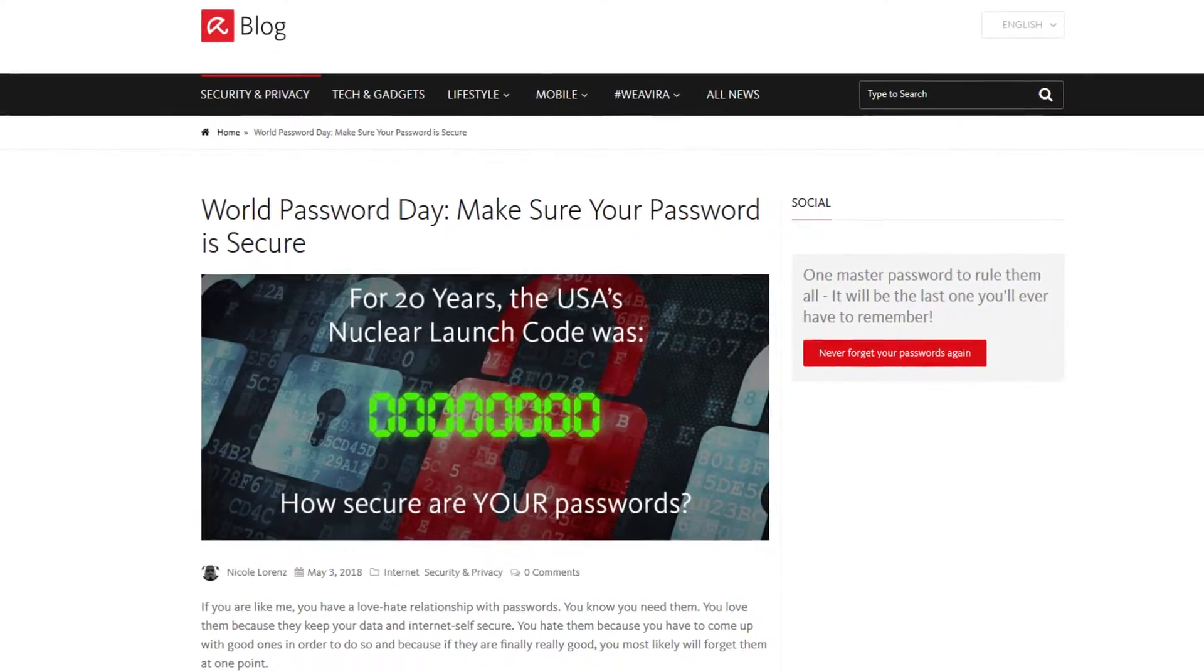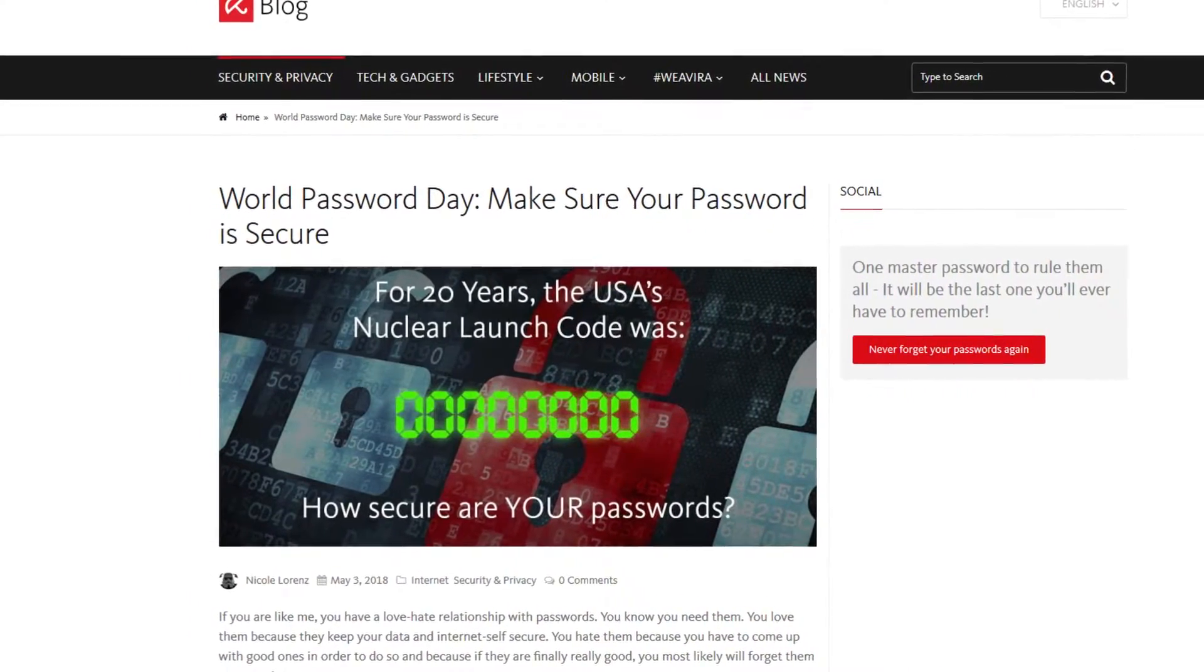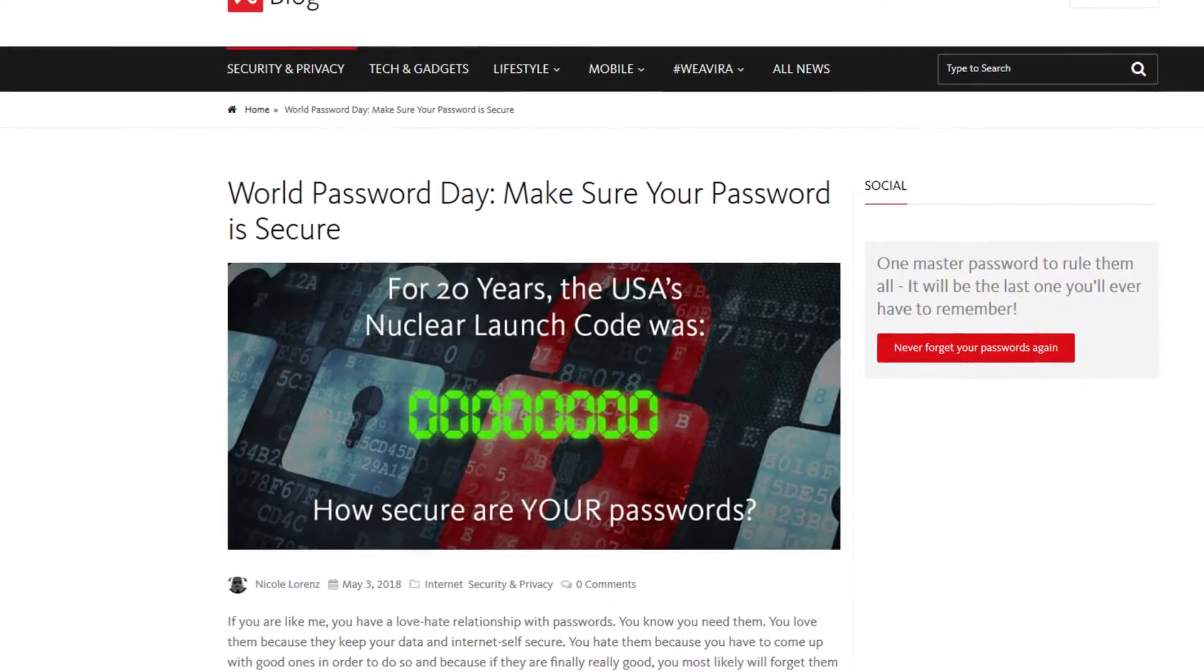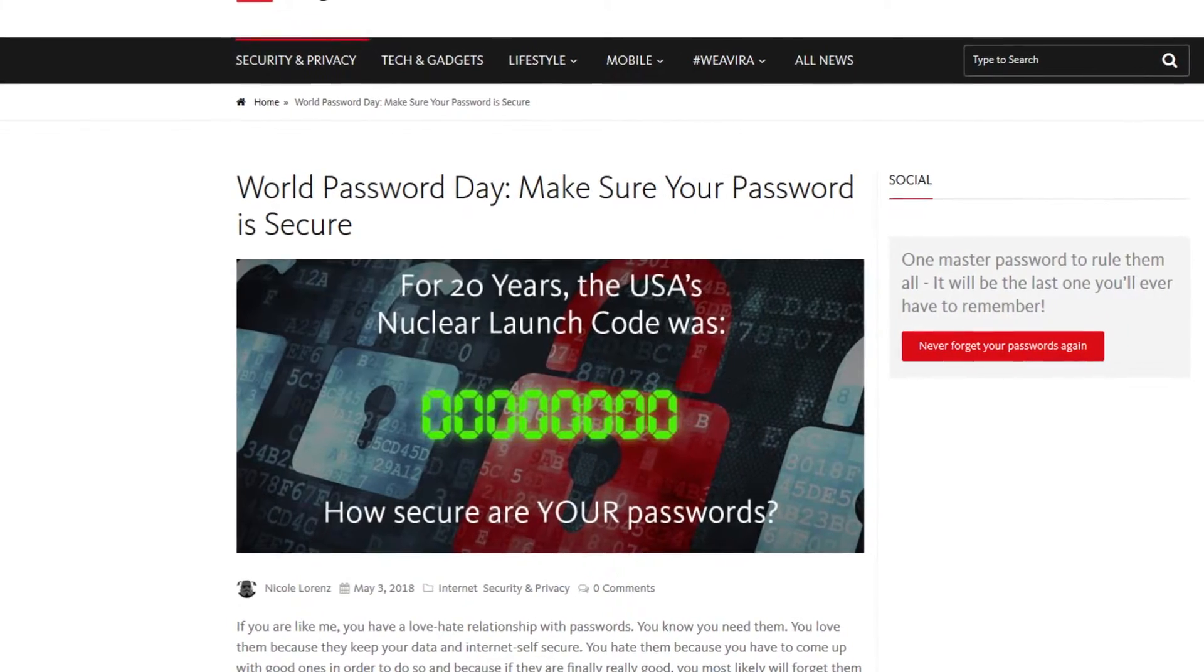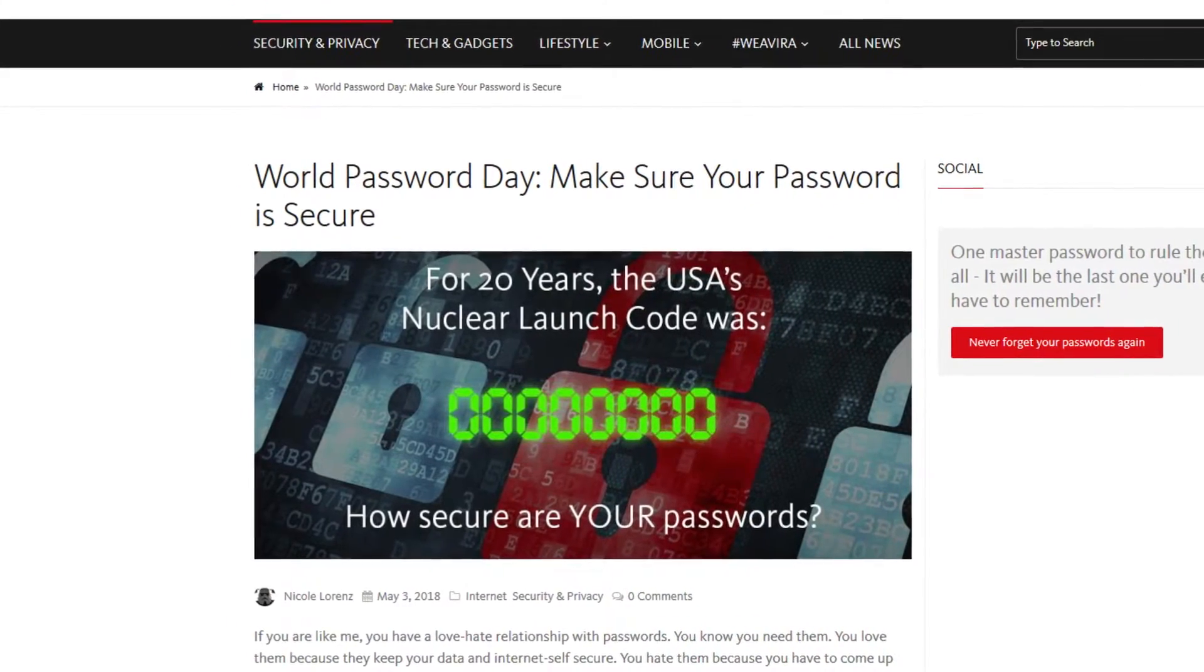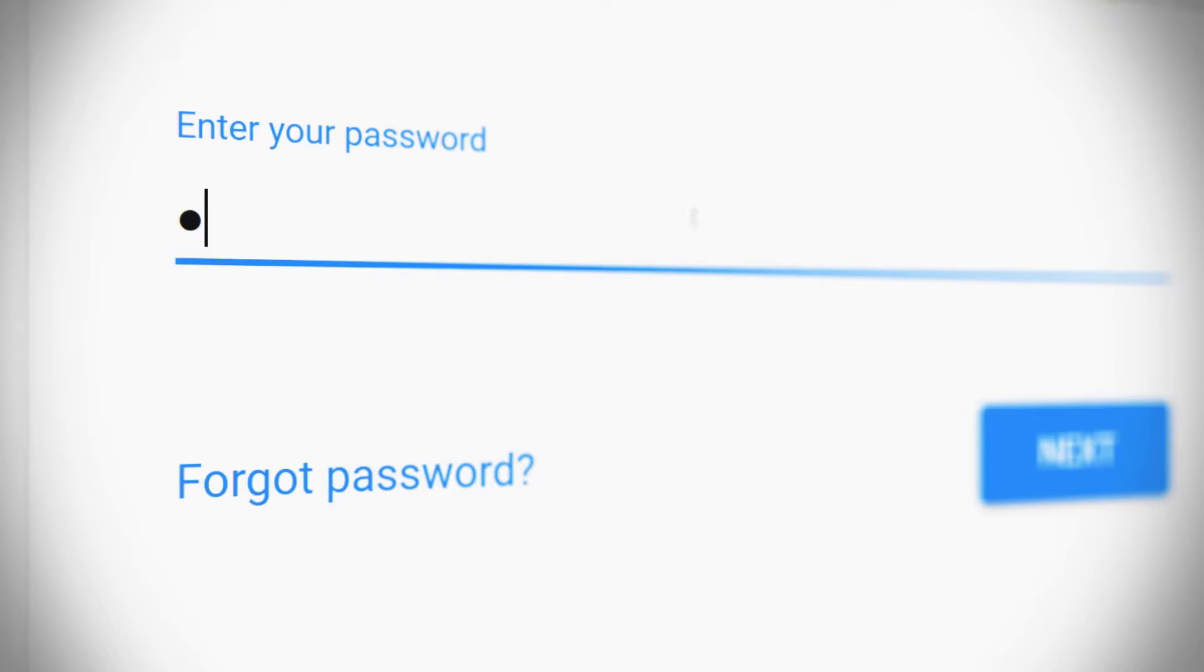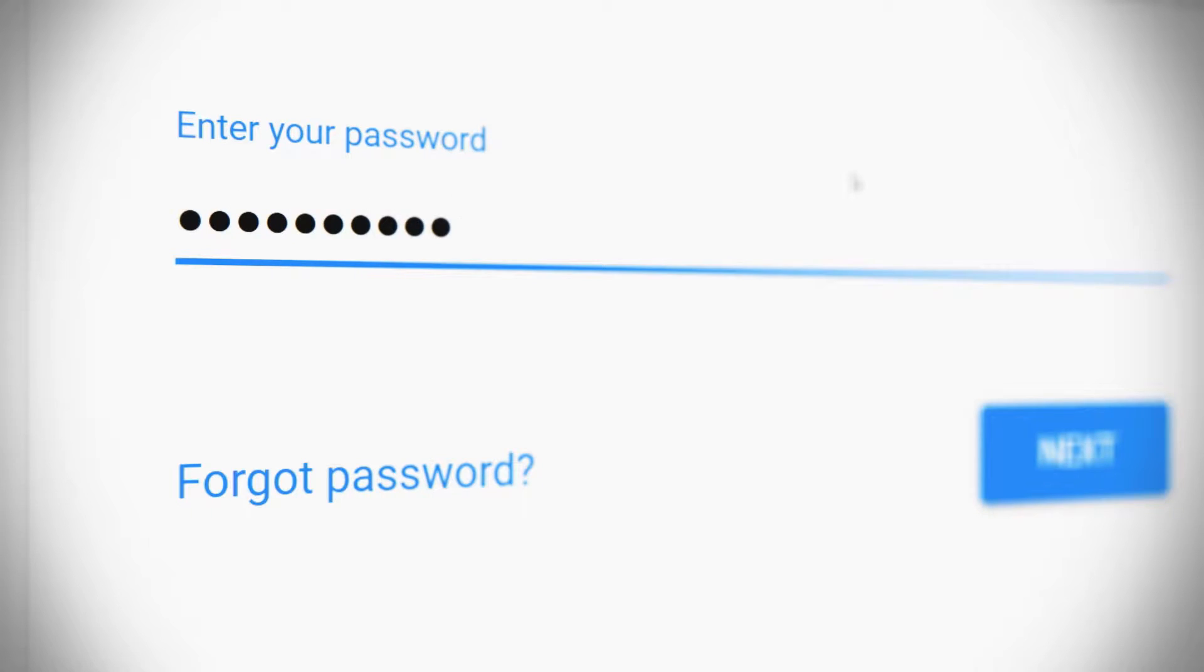Every year in early May it is World Password Day. It's supposed to encourage people to recognize their bad passwords and create secure ones. But creating a secure password can seem very complicated and often makes it hard to remember.